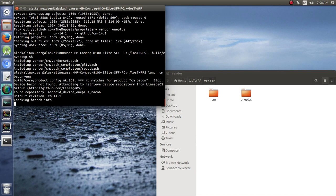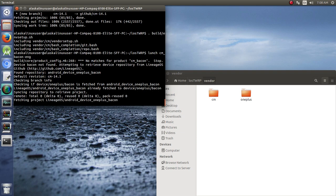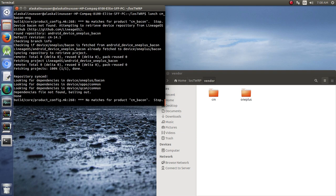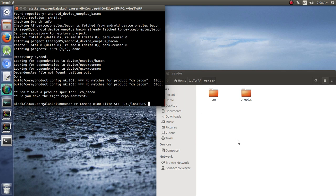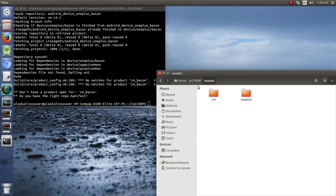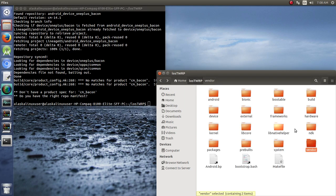Let's go ahead and lunch this, and it should be ready to go. What do we see here? Looking for dependencies in device QCOM common. So we've got some issue here, let's take a look at that.